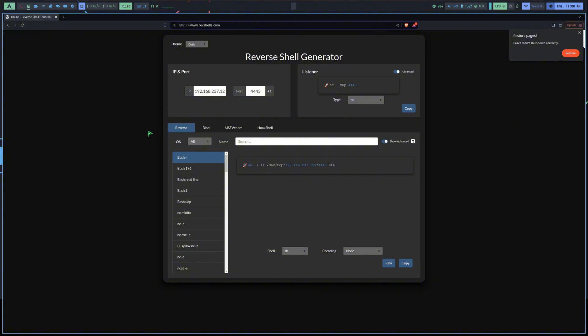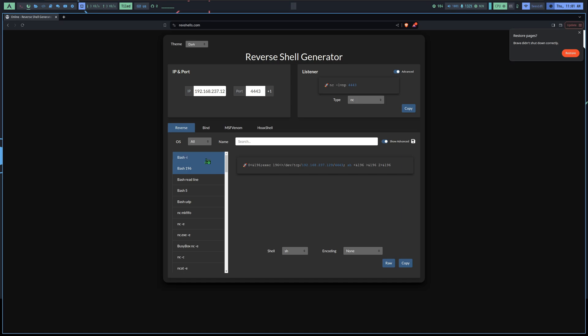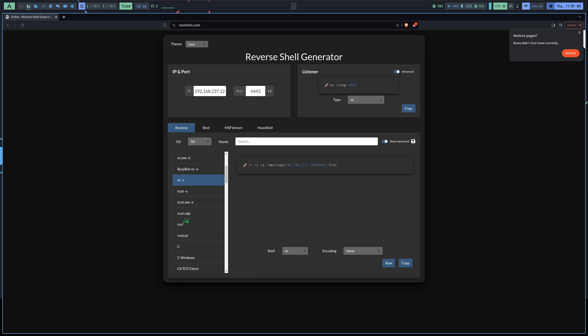There's a cool website, actually, named revshells.com. This website provides you with different reverse shells for different languages. Let's have a look at it. You'll get a link to this site in the description. What you have to do is put your IP address and port in here as the attacker, and it'll generate different reverse shell commands you can use.